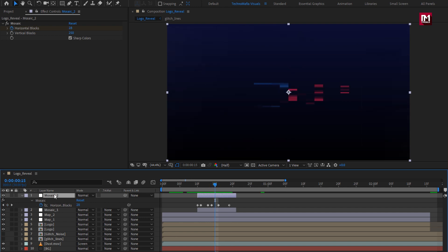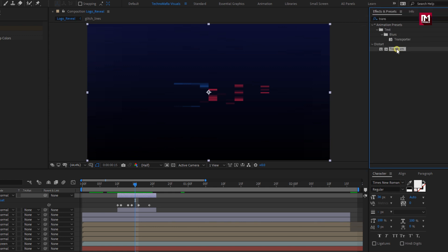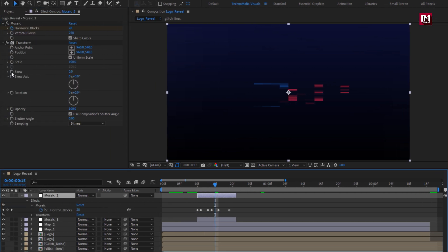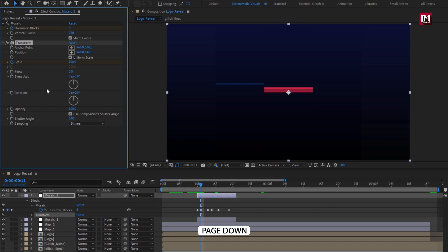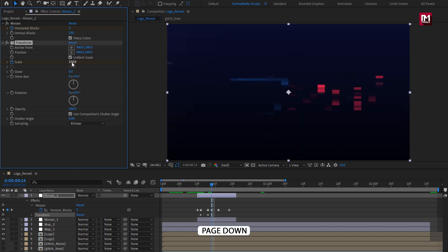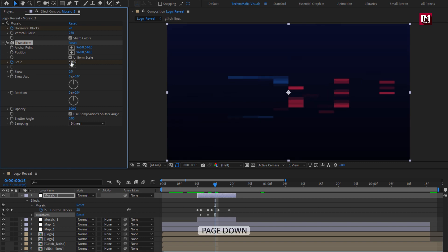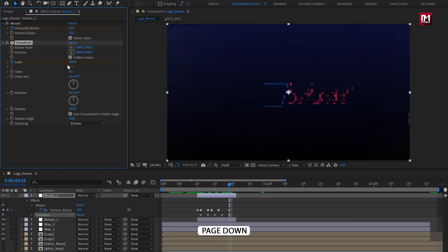Now for Mosaic 2, in Effects and Preset, search for Transform and add it to the Mosaic layer. Here we will create scale keyframes at start of the layer or one frame forward from start. Create a Keyframe for Scale. Move 2 frames forward, change scale to 150. Move 2 frames forward, change scale to 175. Move 2 frames forward, change scale to 100. Move 2 frames forward, change scale to 120.